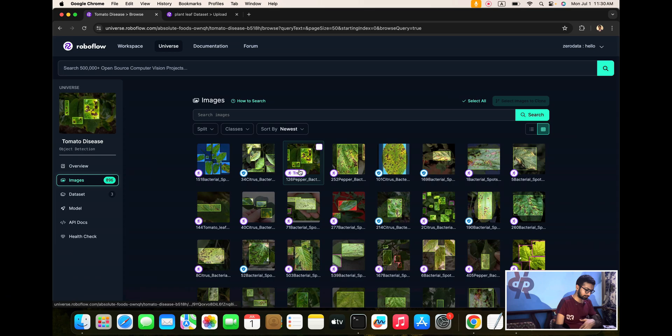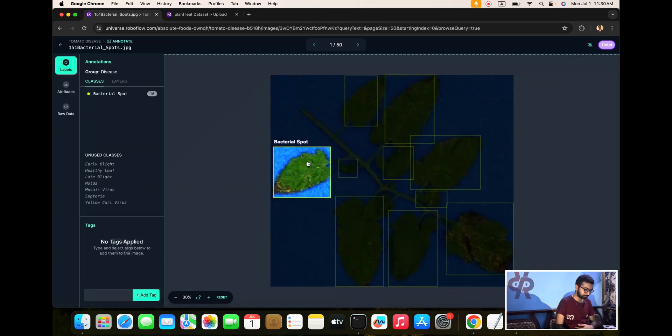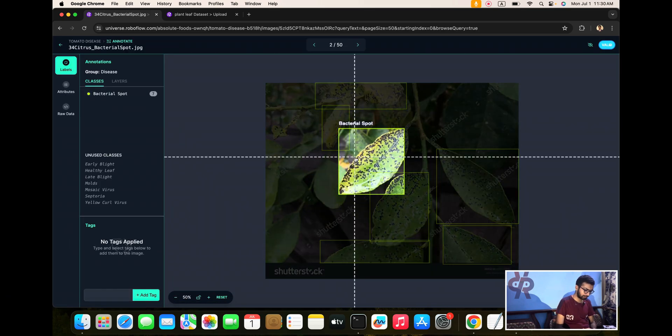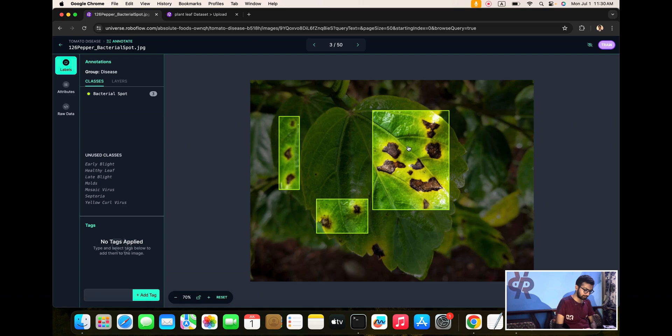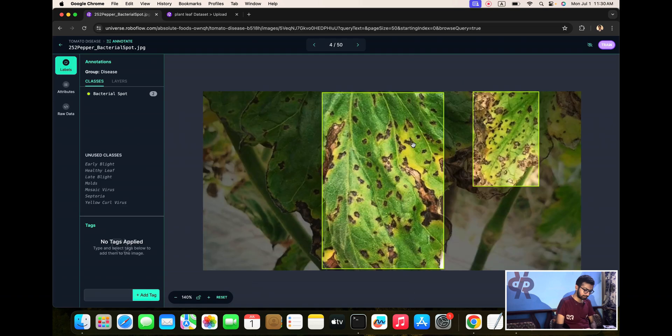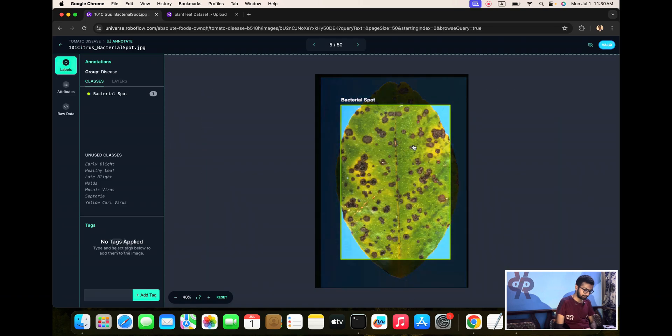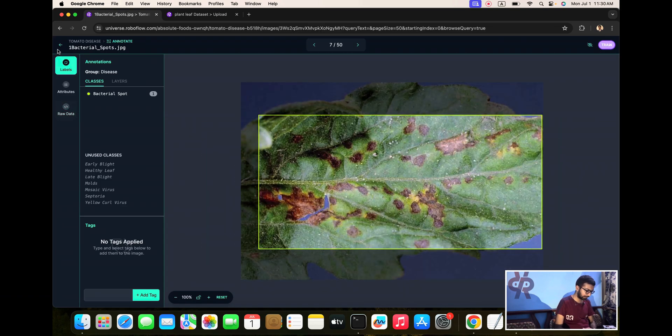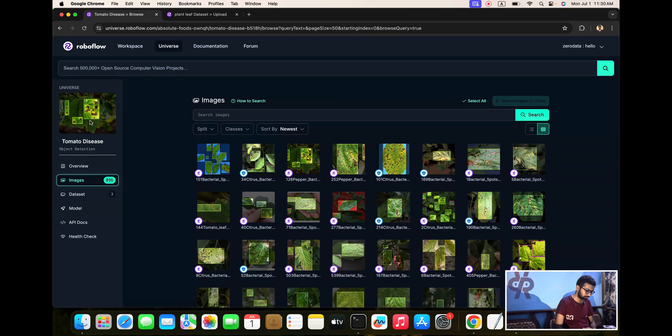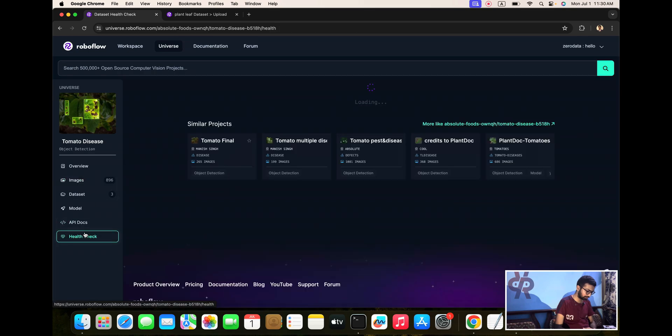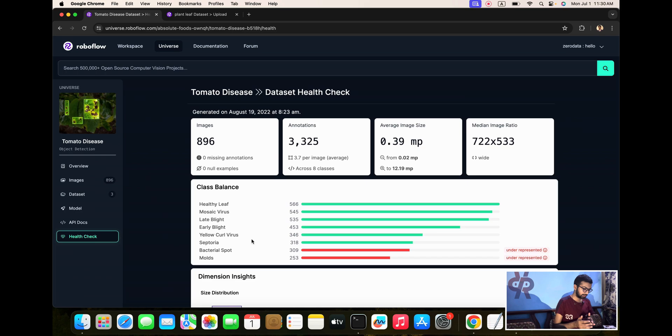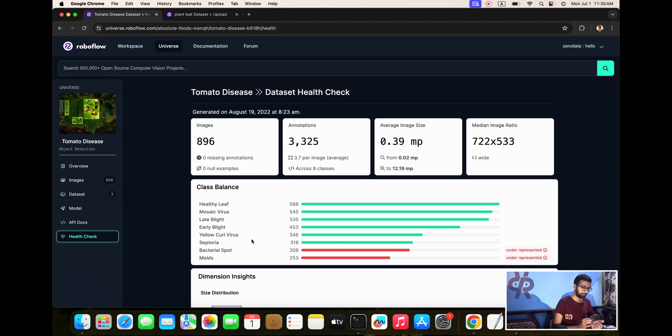First, you can see that this dataset is available. Here is bacteria, early blight, late blight, yellow curl virus, septoria, bacterial spot, and mold.